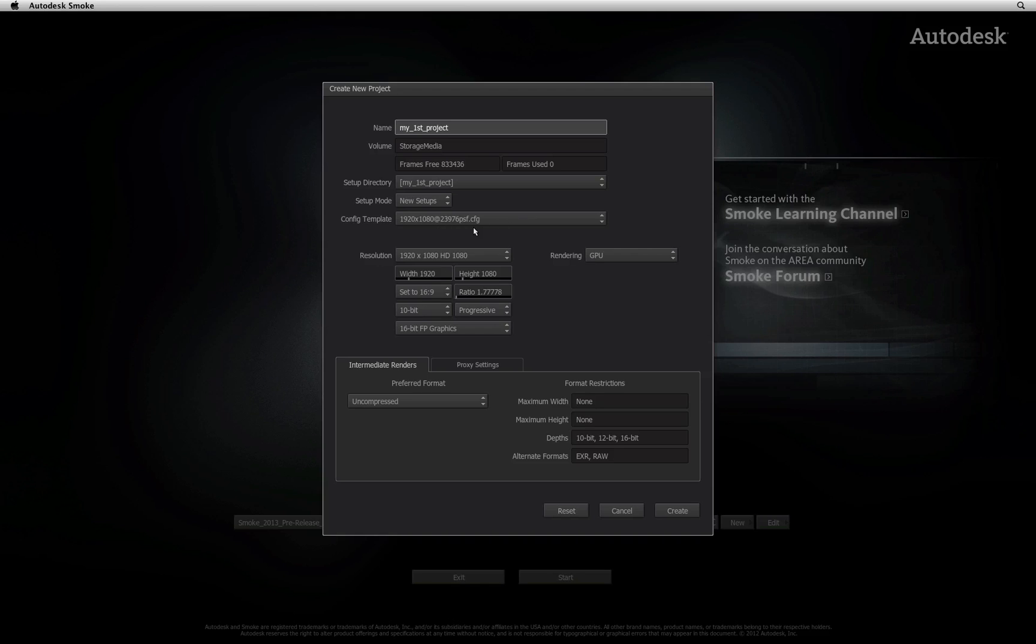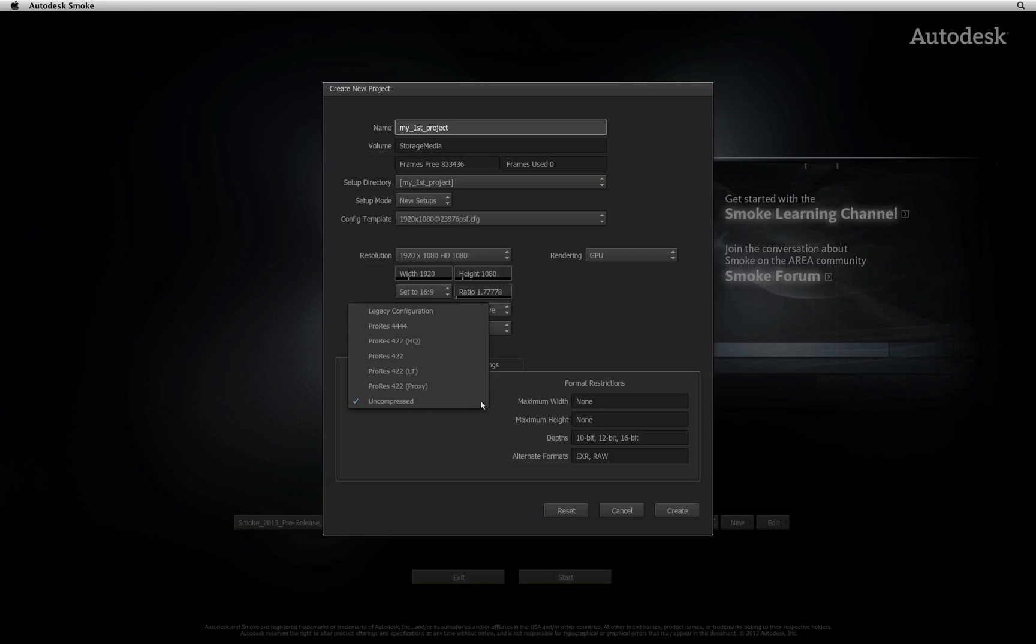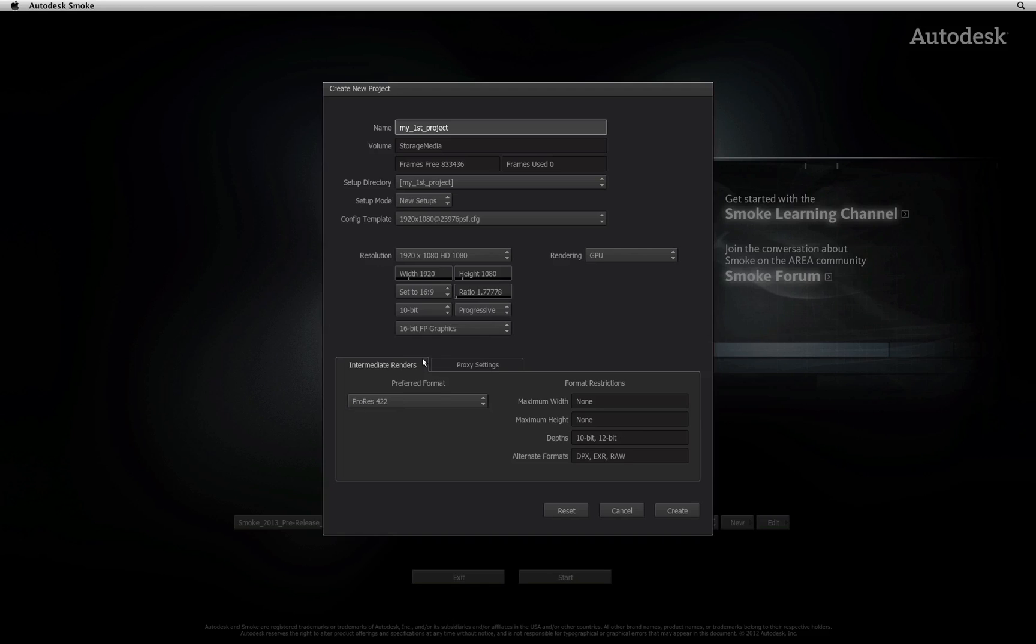Now other aspects of setting up a project is to tell Smoke what your intermediate format is going to be. This refers to all the project generated media such as renders and local copies which are stored in this format. You have a selection of formats to choose from including uncompressed. In this instance, I am going to choose ProRes 422 as my format. Obviously you should choose the compression format that your storage can handle.